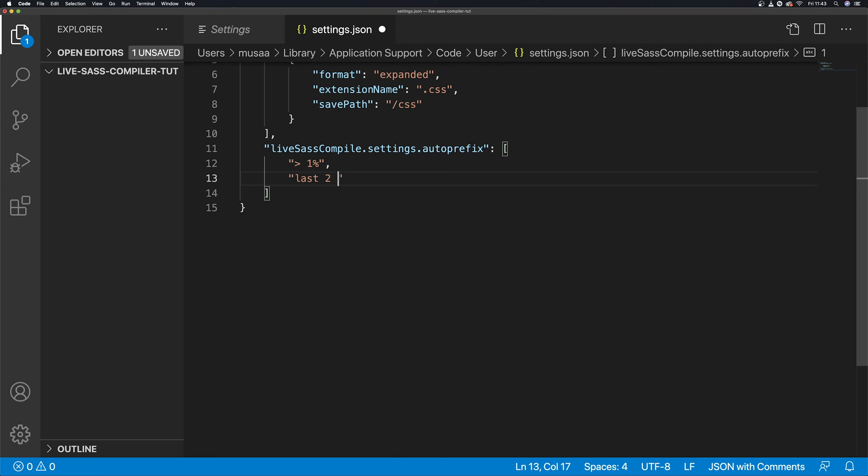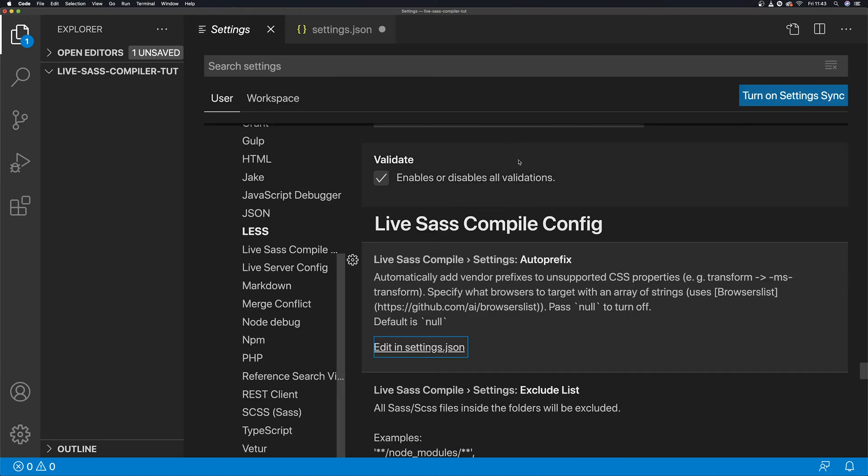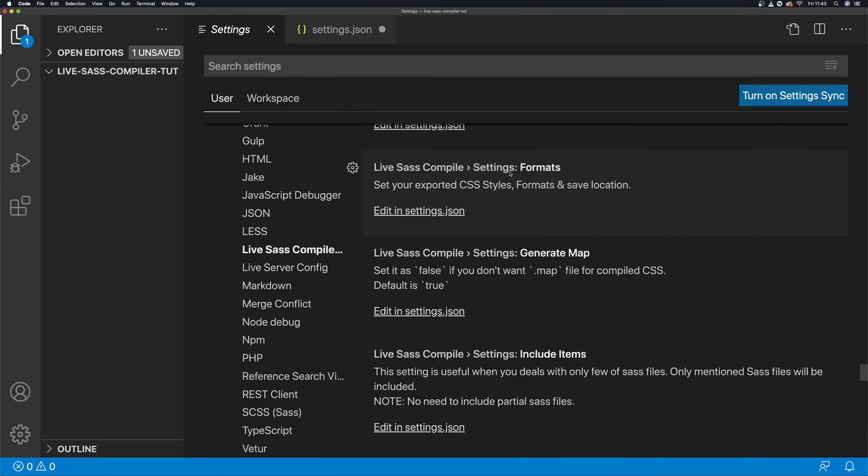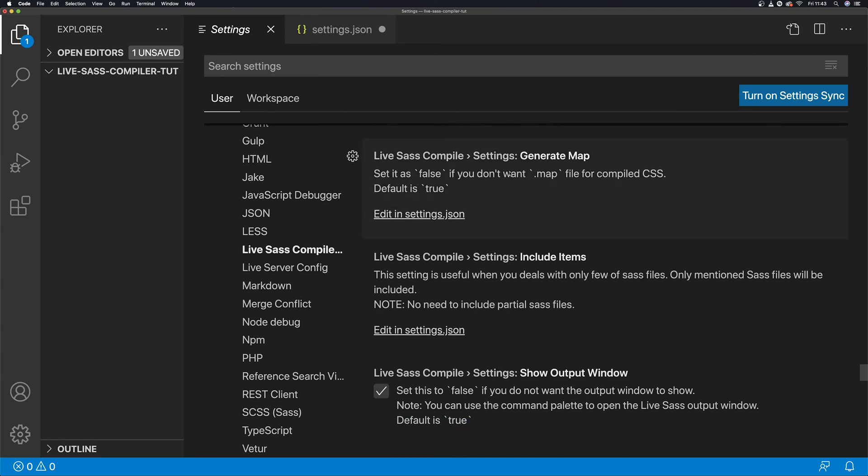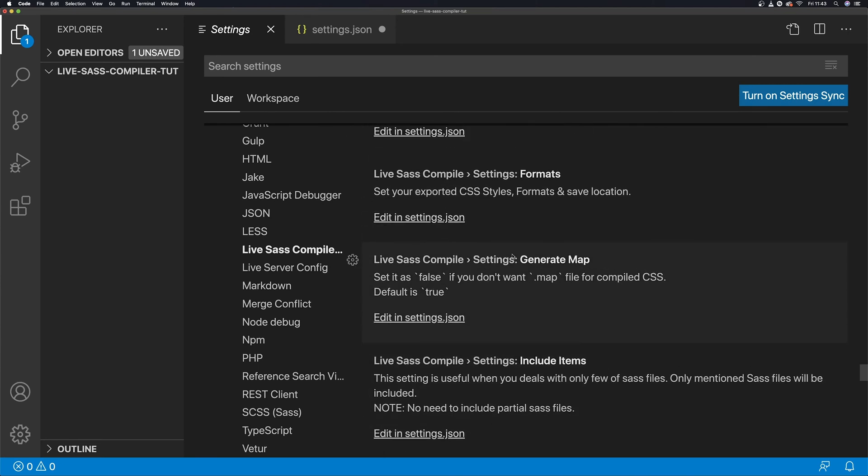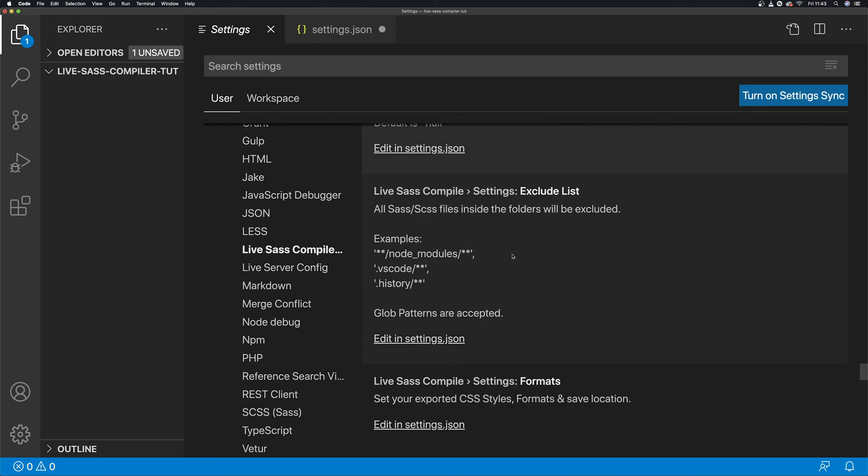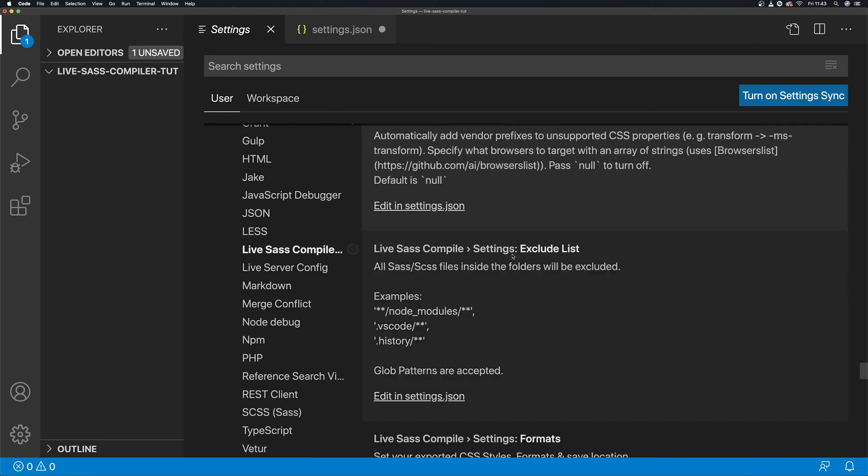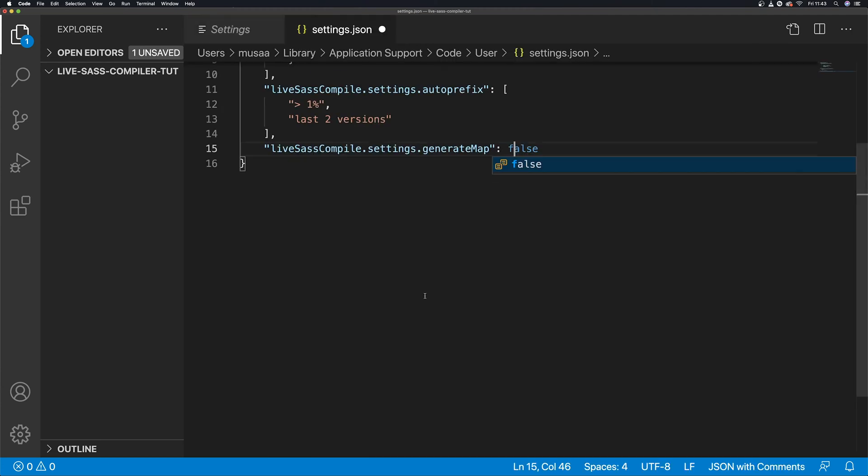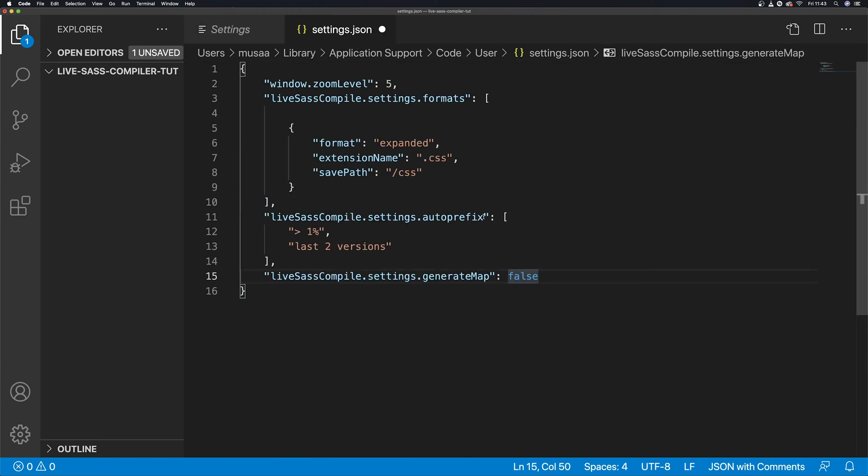Last two versions, auto prefix all for you. Let's go back here then we'll go to format, auto prefix, then generate map. If you don't want to generate map, that'll be false. Now so that's sorted for that.